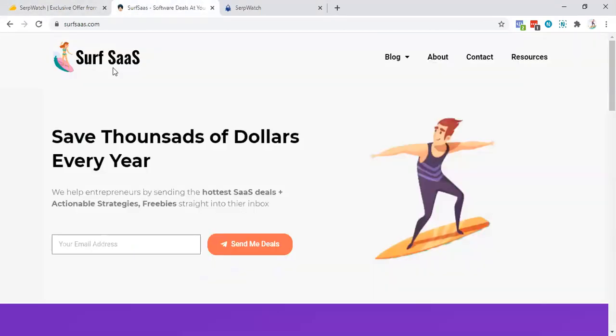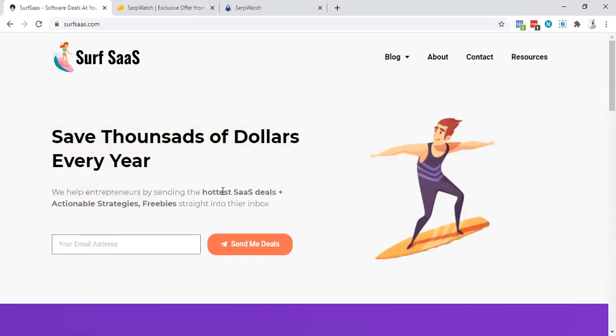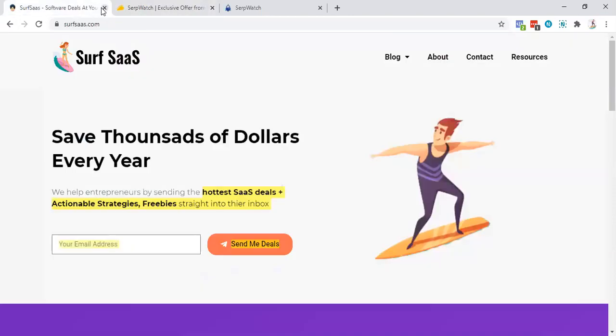Before I dive in, my name is Shehra. You can subscribe to SerpSass newsletter. Just go to SerpSass.com and sign up for the newsletter. We will send you how to save deals, external strategy, freebies to your inbox. So let's dive in.